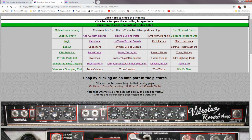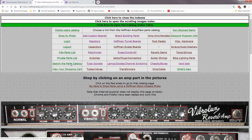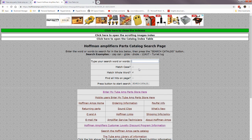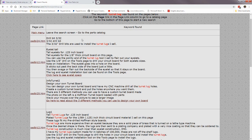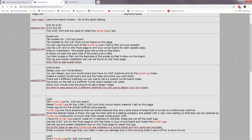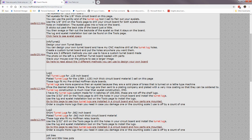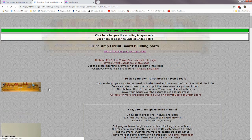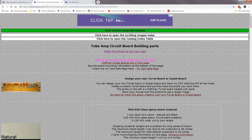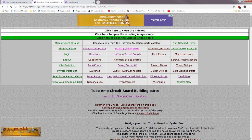There's also a quick search — you can search the catalog. For example, searching 'turret lug' returns all the pages where turret lug is mentioned. Some results are just informational, but others are the actual page where those items are located — like this board building parts page, which is where the turret lugs are located.